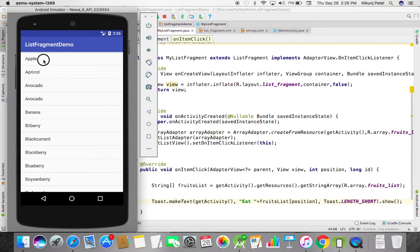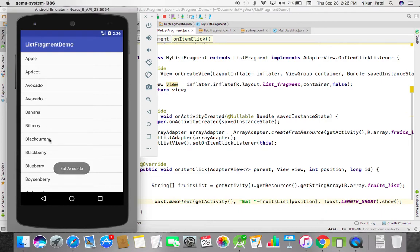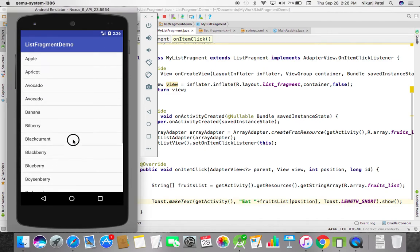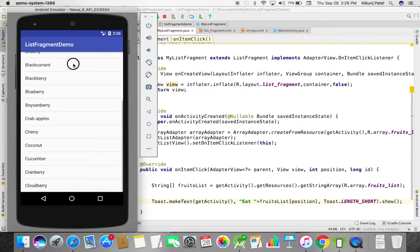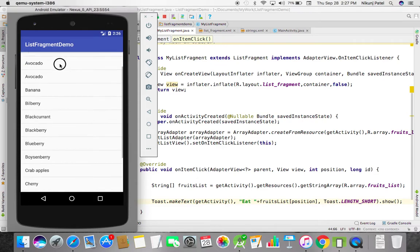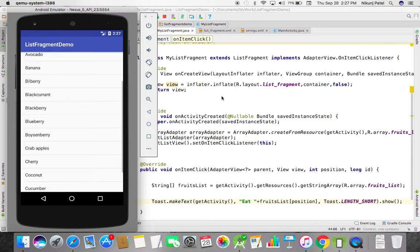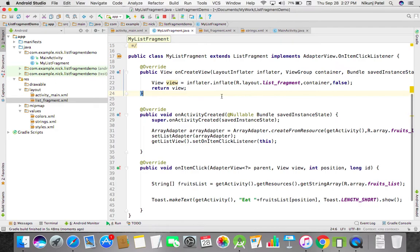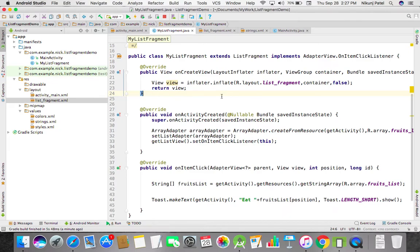Now look at this: eat apple, eat avocado, eat blackcurrant, eat blackberry. This is how easy you can bind your list to the list fragment. This is the use of list fragment - you can easily set the adapter, get the list view, and get the item click. Thanks for watching my video. Please like and subscribe. Thank you so much.